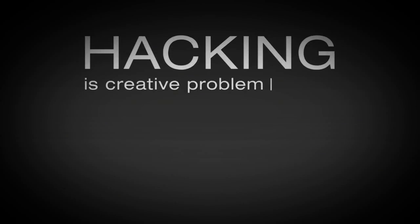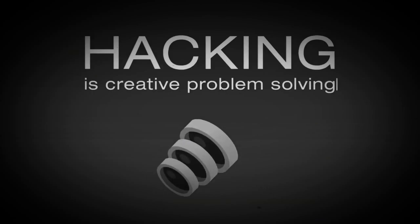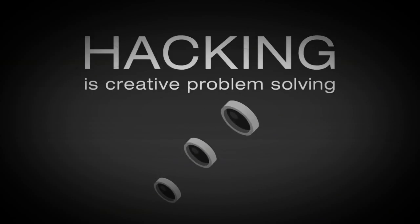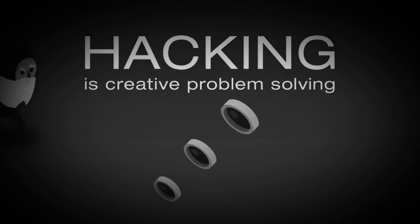In the broadest possible terms, hacking is creative problem solving that takes advantage of the properties of things in unexpected ways.